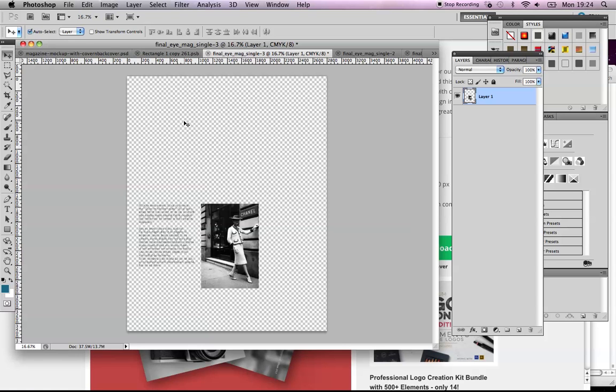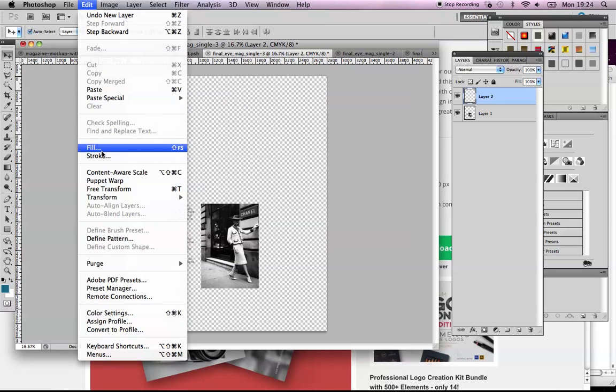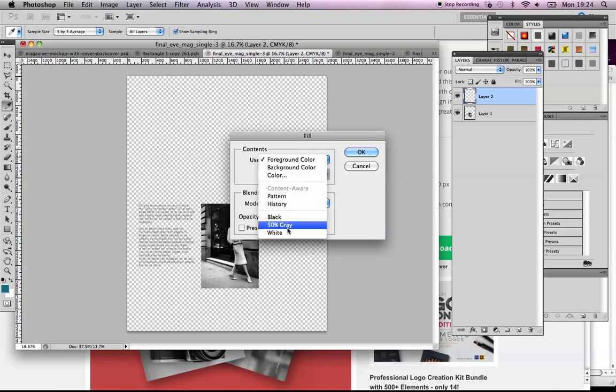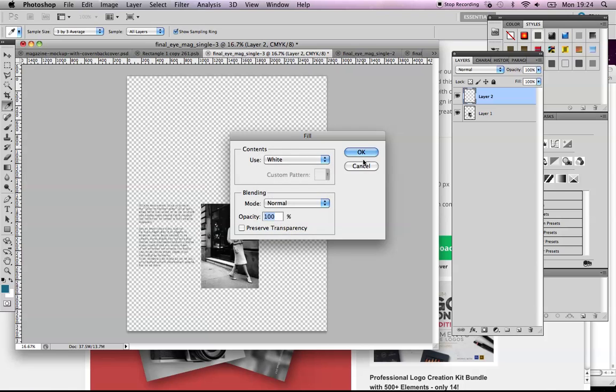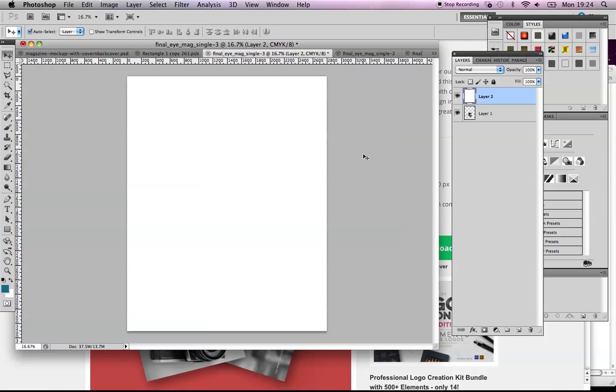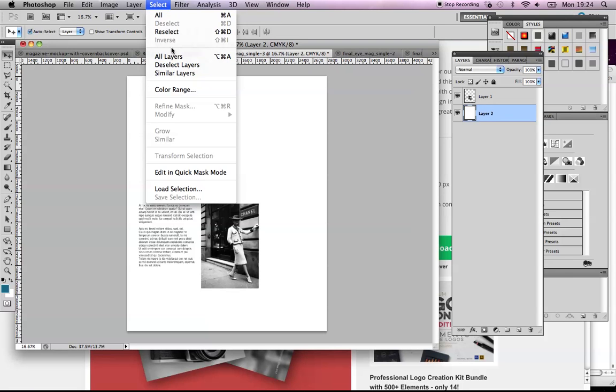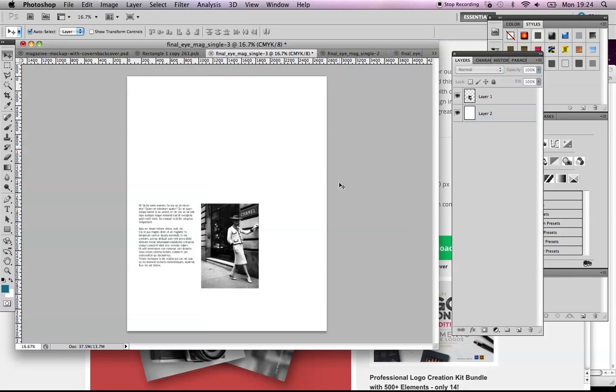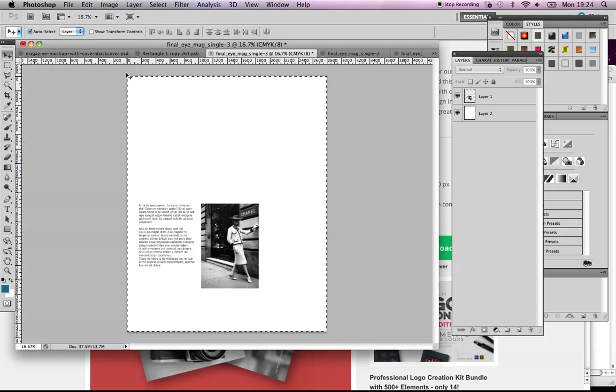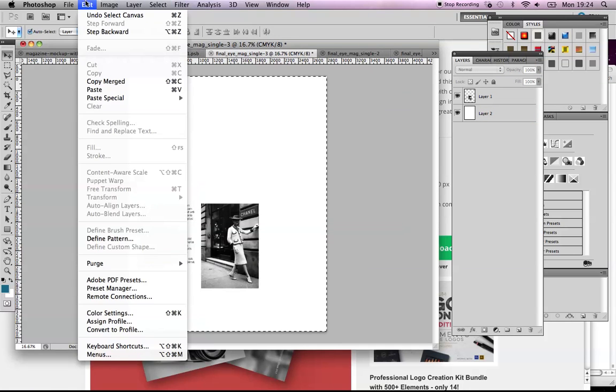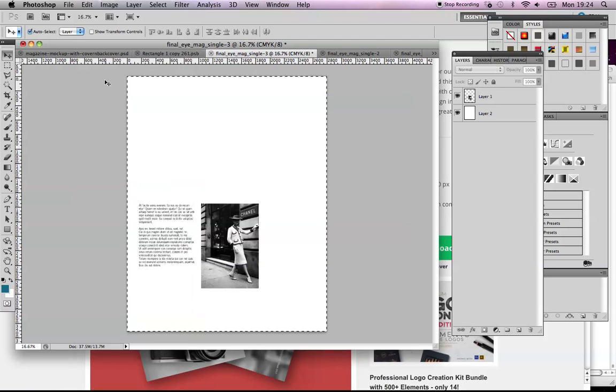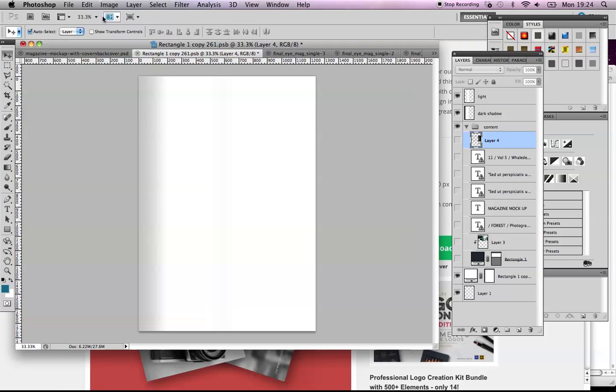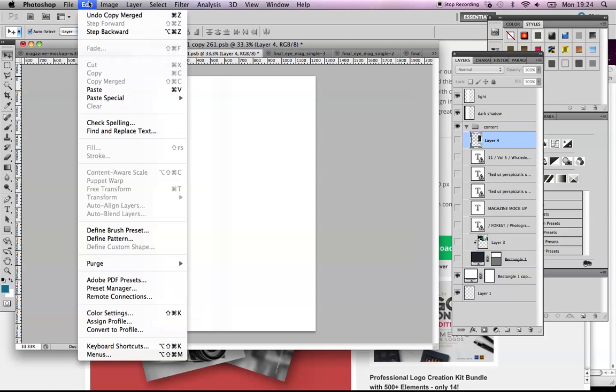Let's paste. That doesn't look good because it's got a transparent background. Let's put a layer in and go Edit > Fill with white. Let's drag it down so that looks more like our page. If I go Select > Select All and Edit > Copy Merged, that will copy both layers together.